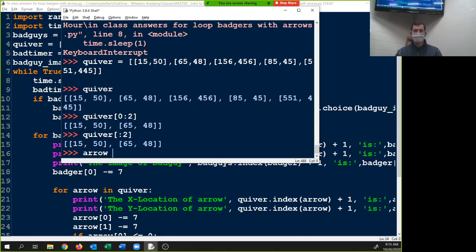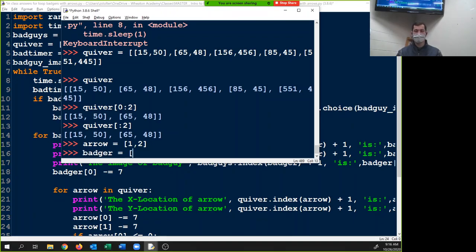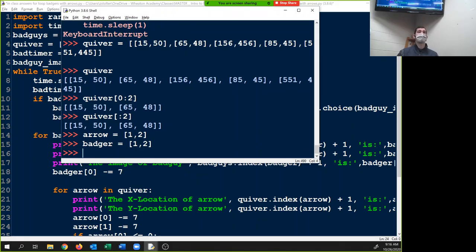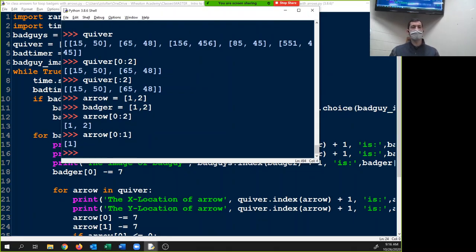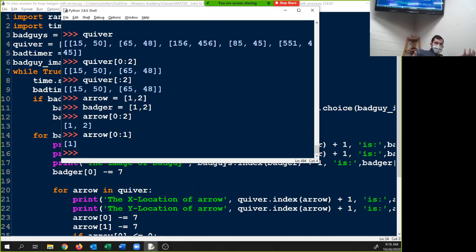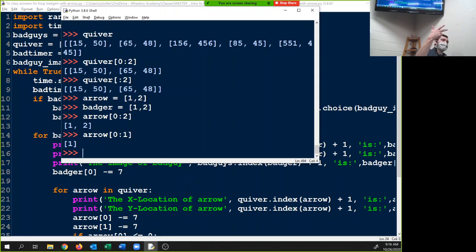So if I have arrow equals [1, 2] and badger equals [1, 2], and I do arrow[0:2], that's going to give me 1 and 2. I can change this to [1:] and that will print from the first index — which is the zero index — to the one index. Just like range, if I want zero to 100 I have to put zero to 101. So if I want index zero, one, and two, I have to put [0:3].